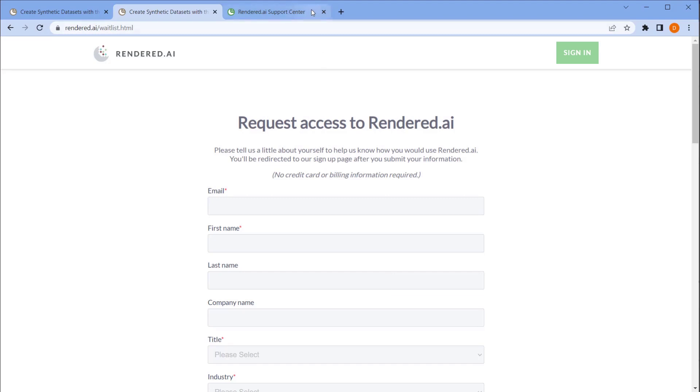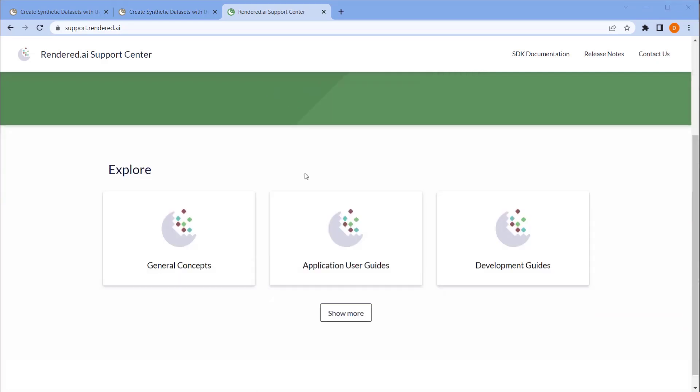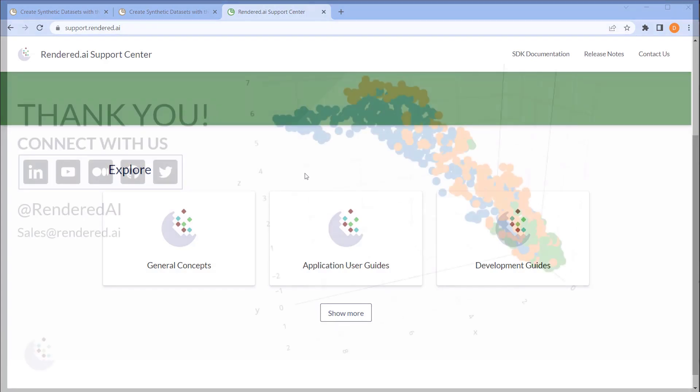Also, visit our support pages at support.Rendered.ai for a step-by-step learning guide and in-depth documentation about the Rendered AI web application and SDK. Thanks for watching.